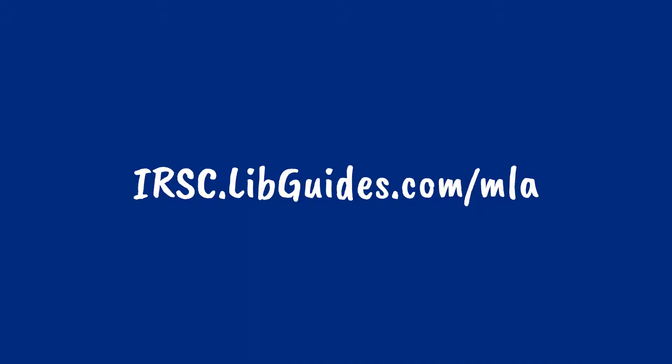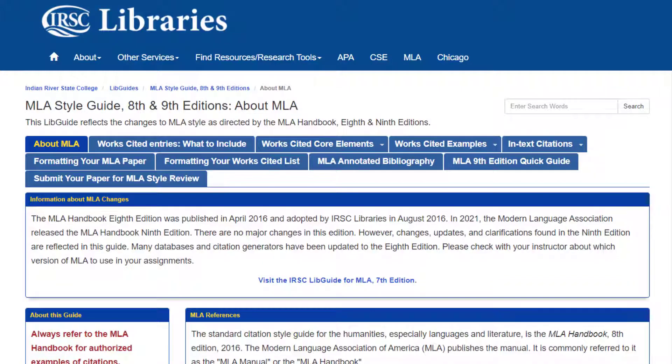To begin citing in MLA style, go to irsc.libguides.com/mla. This will bring you to the library's MLA resources and has everything you need to create your paper.